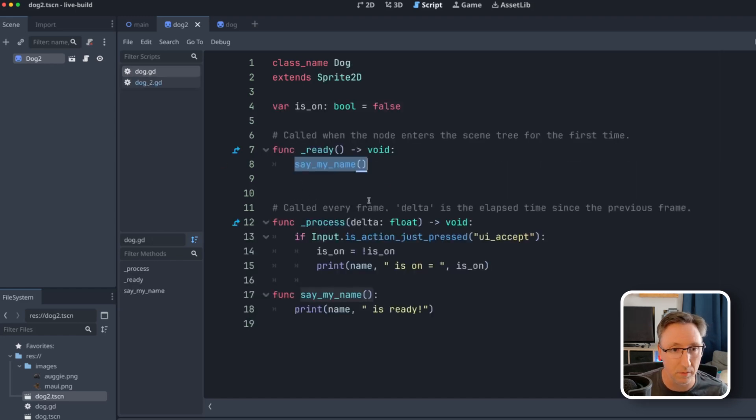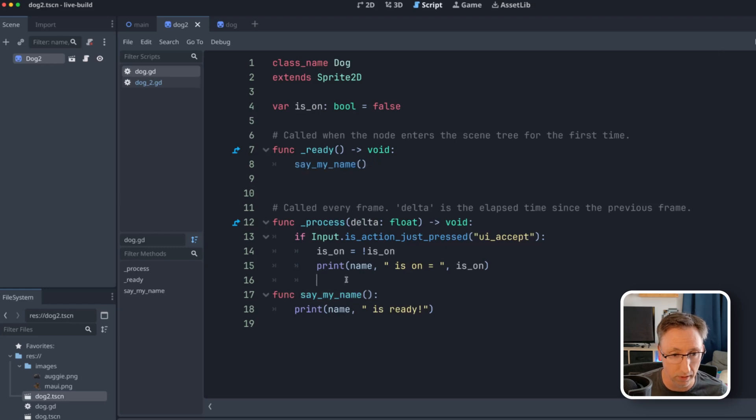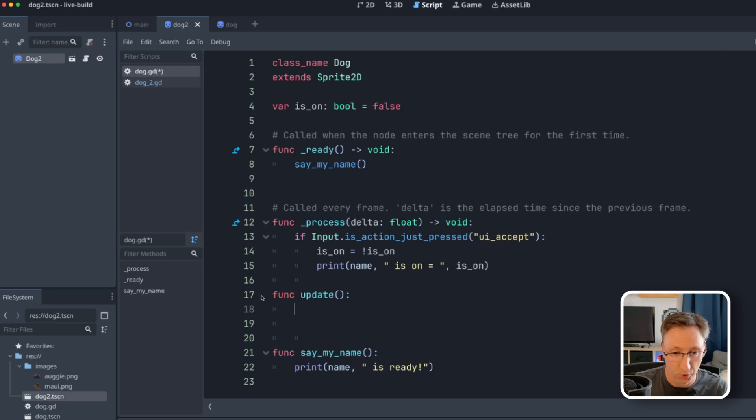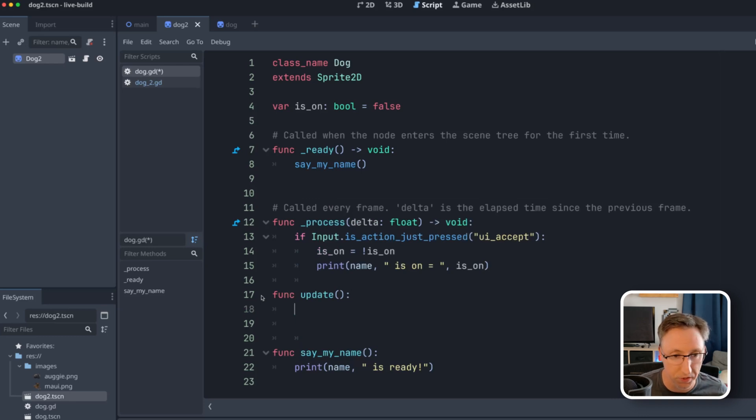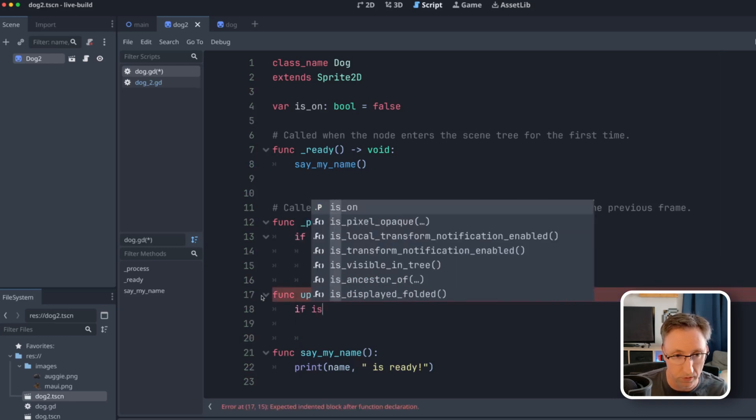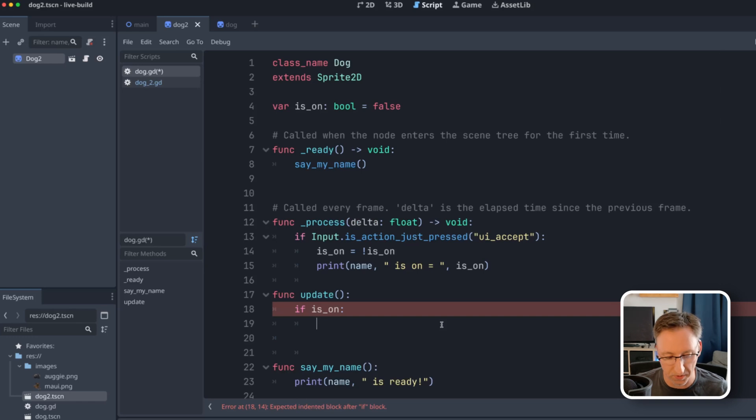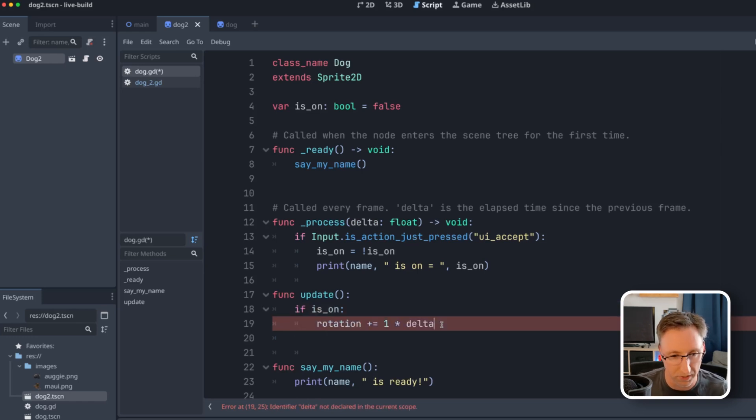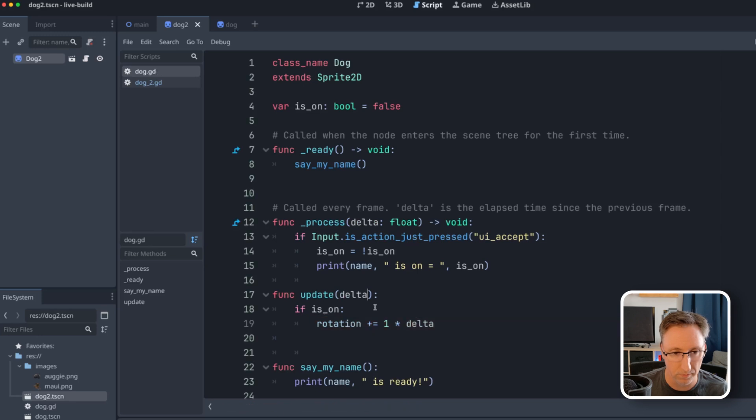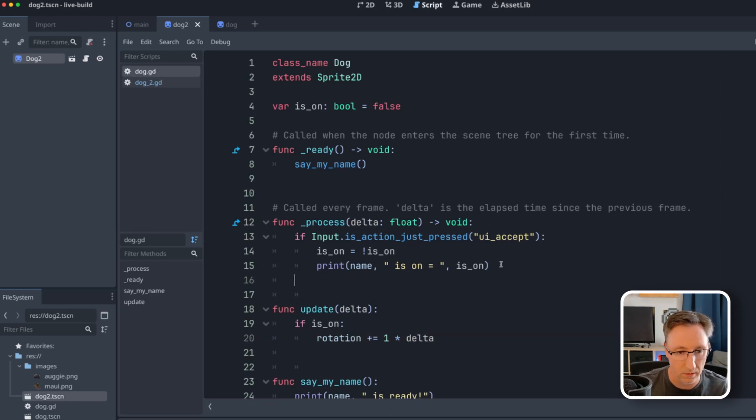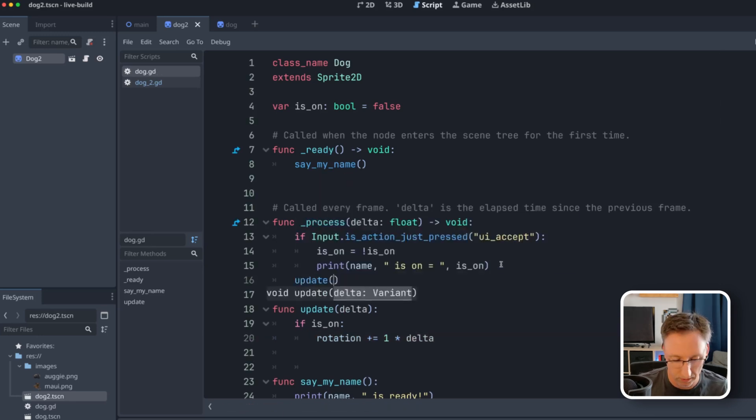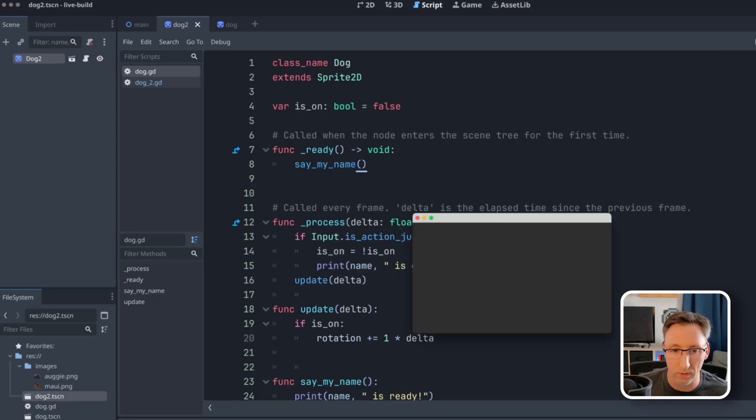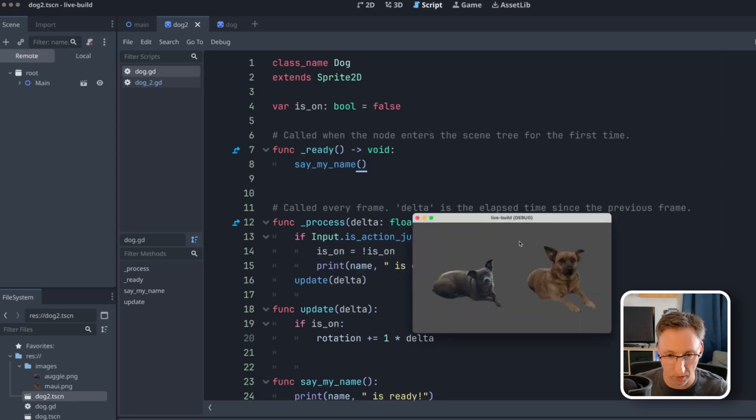Let's add some functionality to Augie here. So let's create a very simple function called update, which will do whatever we want it to do when is_on is on. So we'll say if is_on. And all we're going to do in this update function is slowly rotate the sprite. We're actually going to pass in delta. So now in process, I can add update and give it delta and run. Of course, it's not doing anything. But if I hit the spacebar, now Augie rotates and Maui doesn't.